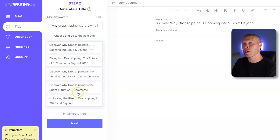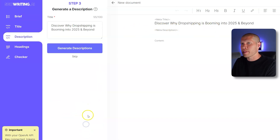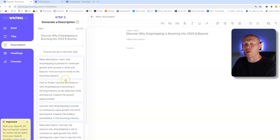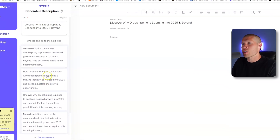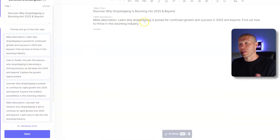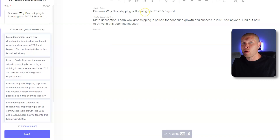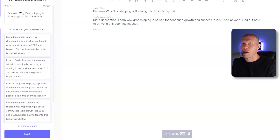Next you generate descriptions. You could skip this step if you wanted to. The meta description — for example, 'Learn why dropshipping is poised for continued growth and success in 2025 and beyond. Find out how to thrive in this booming industry.' You'd want to read through them and pick the best one. The meta description helps you rank higher in search results on Google. It's not critical for a YouTube automation script, but if you're writing a blog article to post, or even crafting a product review video caption, this can really help.